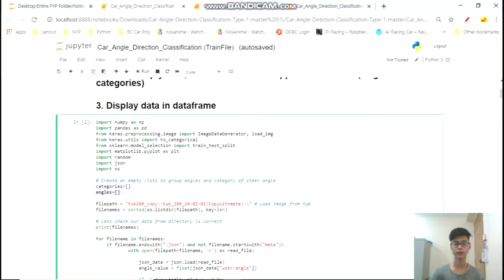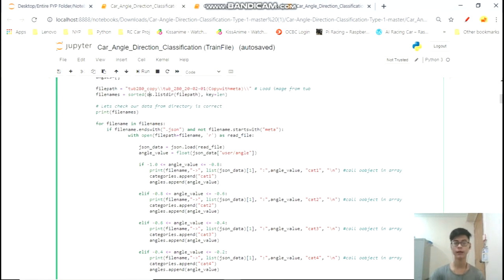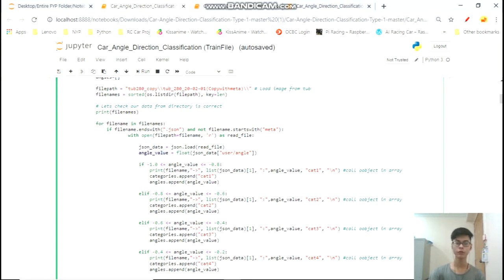First we're going to create empty categories right here. We'll specify a file path and use file names to list out the entire folder, then run through a for loop iterating through every file inside that folder. Inside this for loop we run an if statement that checks if the file name ends with JSON and not with meta. Once it selects those files, it opens the JSON file, reads it, gets the JSON data, and to get the value we use json_data['user_angle']. We call the class name to get its value, and calling json_data by its second array gives us its name.